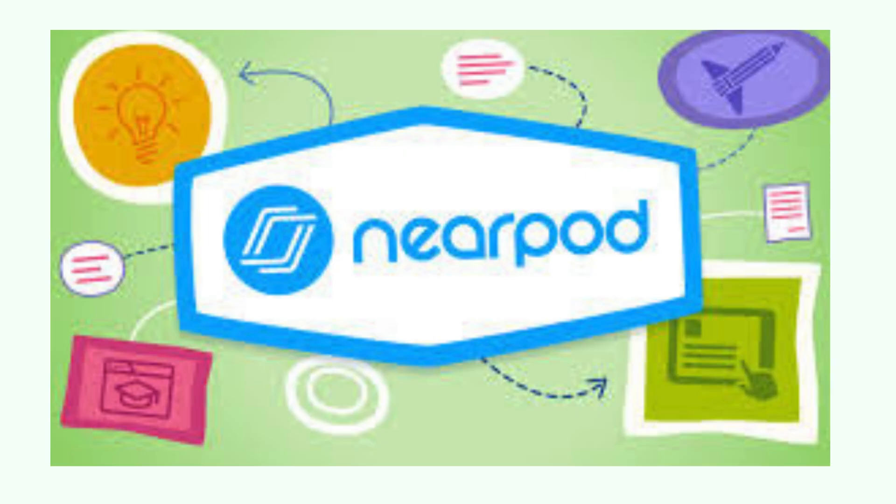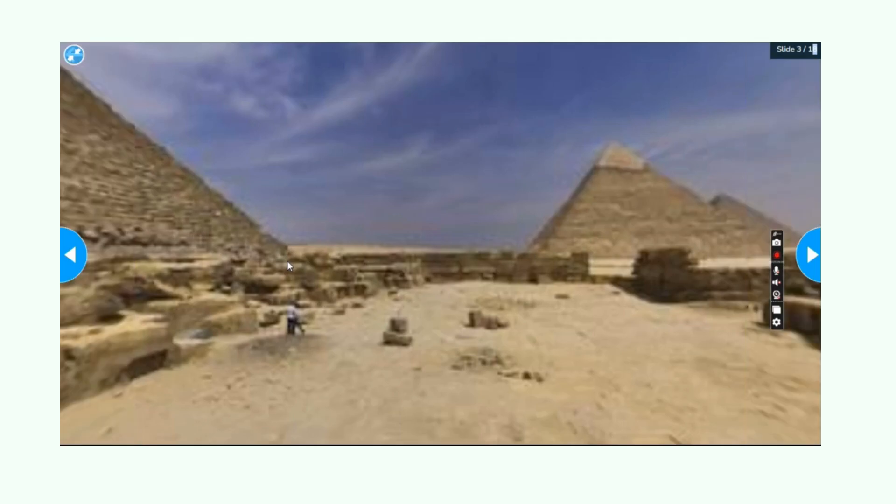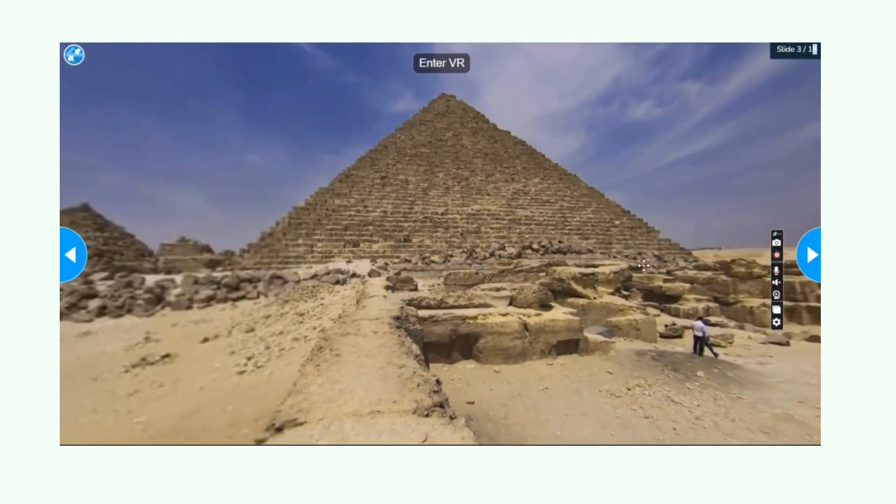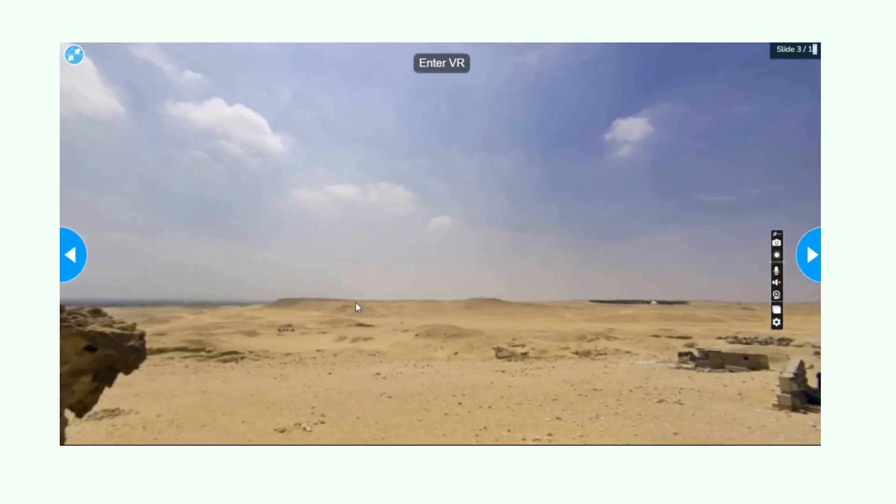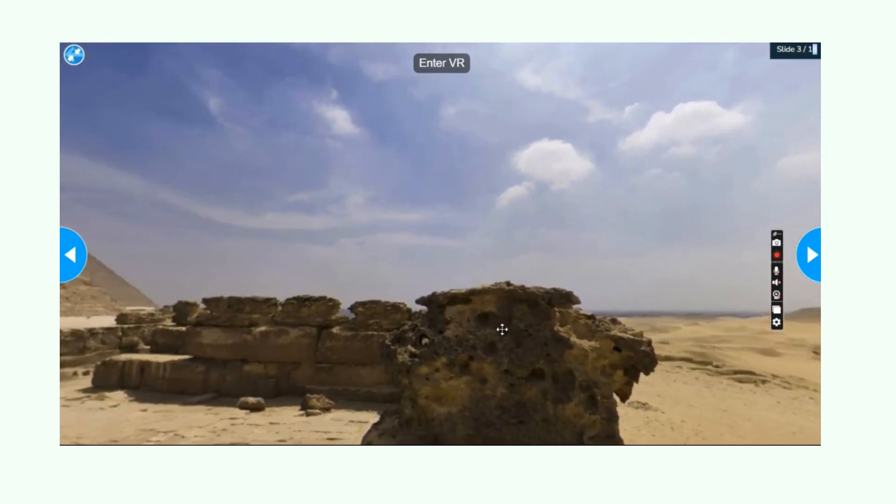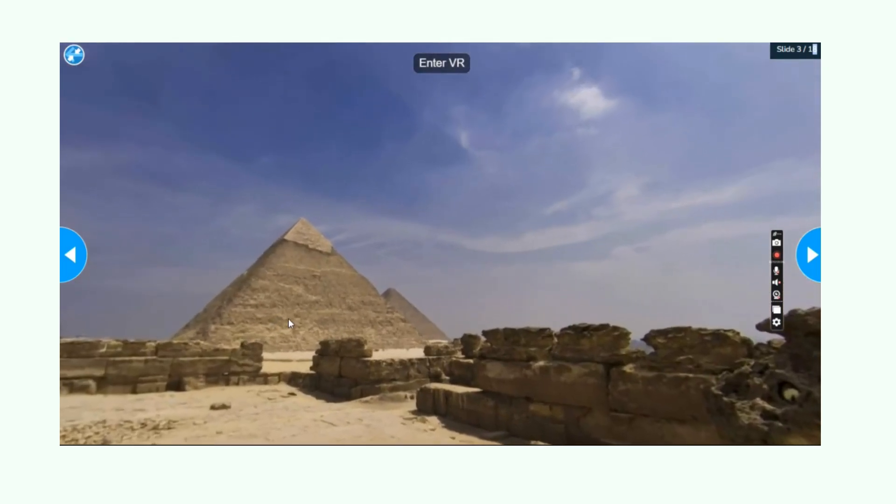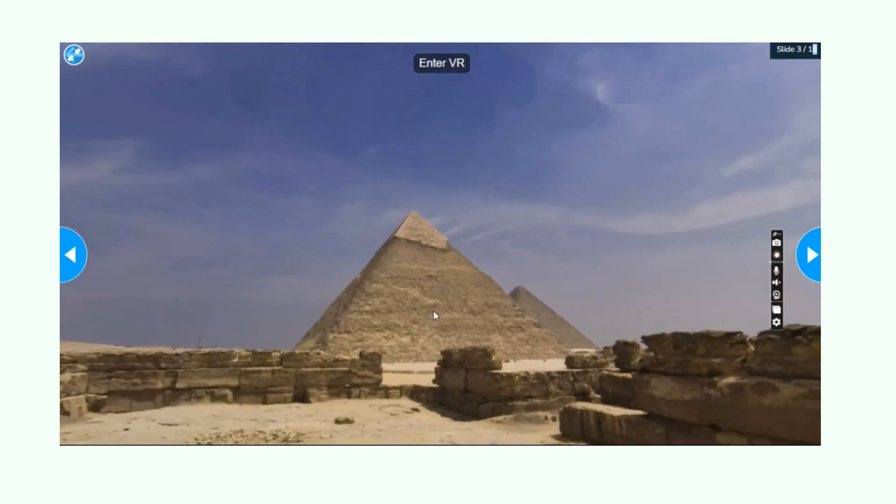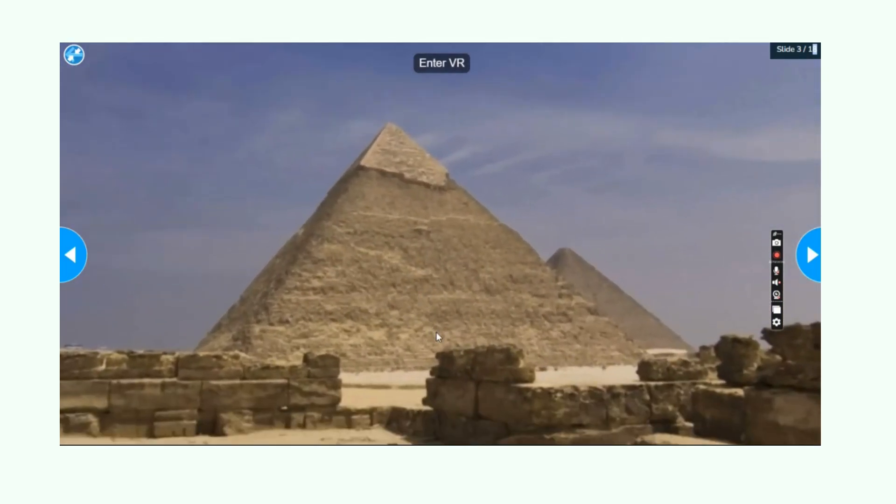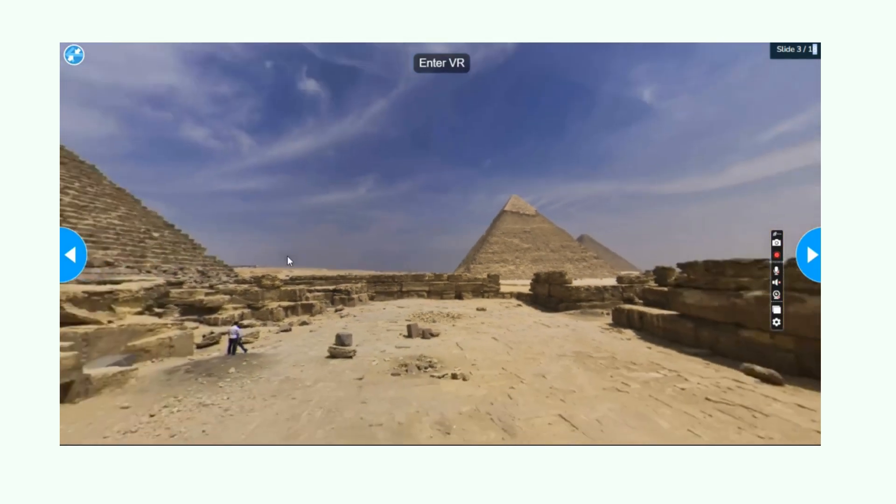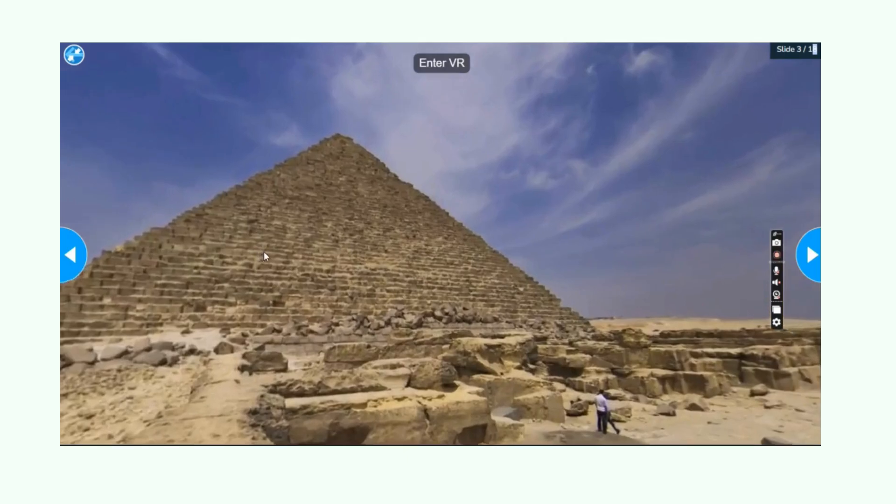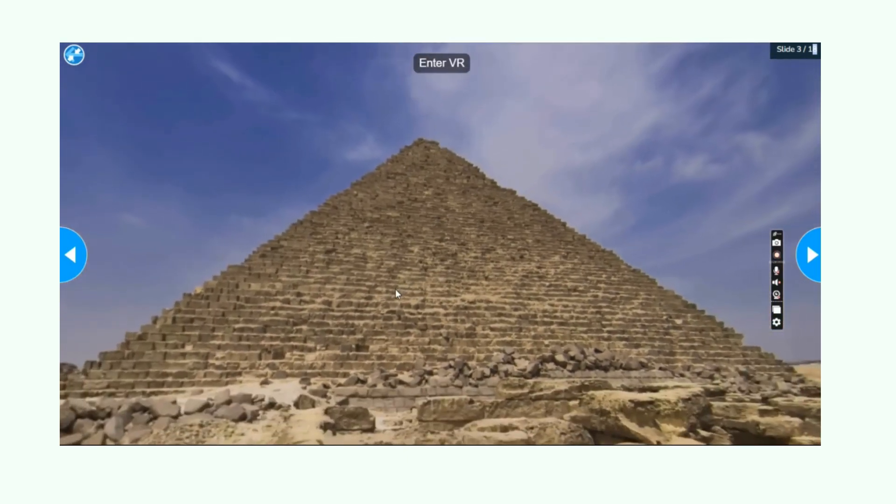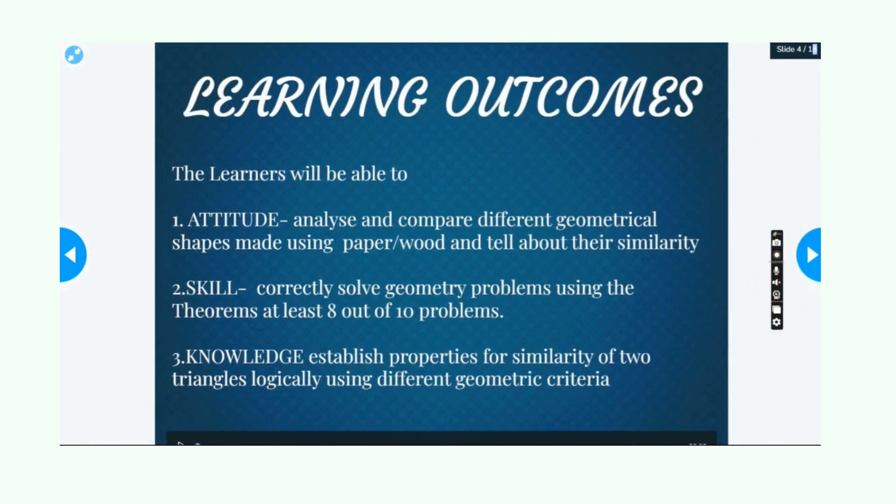Nearpod offers a variety of interactive simulations, particularly focused on subjects like science and math. These simulations allow students to engage in virtual experiments, explore real-world phenomena, and visualize abstract concepts in a hands-on, immersive way. Interactive learning: simulations are often designed to provide a dynamic learning experience. Students can manipulate variables, observe changes, and learn through trial and error, making it ideal for topics that require exploration.